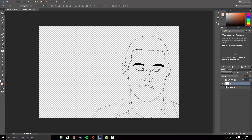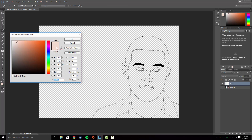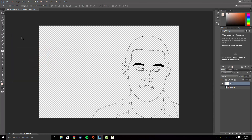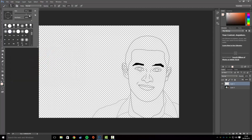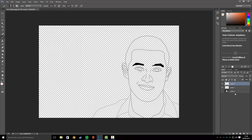Next, get a skin color — these are the numbers I used, so you can use this if you want. Select the paintbrush tool, set it to any size you like, and create a new layer. Make sure the lines layer is above this, then just paint the skin color on.